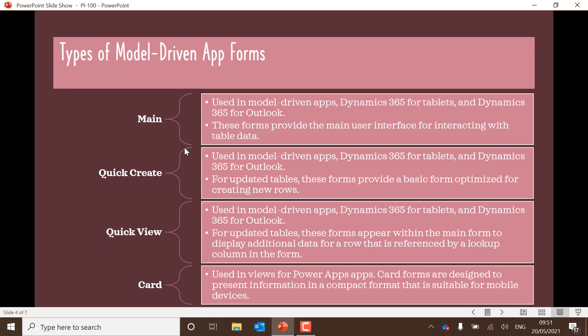Make sure you know about the different types of model-driven app forms. There are four different ones. The main app form is used in model-driven apps as the main interface for interacting with table data. You've got the quick create, which can be used in model-driven apps and Dynamics 365. For updated tables, these forms provide a basic form optimized for creating new rows. QuickView is quite similar, but it's used for additional data for a row. And a card is used to present information in a compact format that is suitable for mobile devices. Make sure you know about those different types.